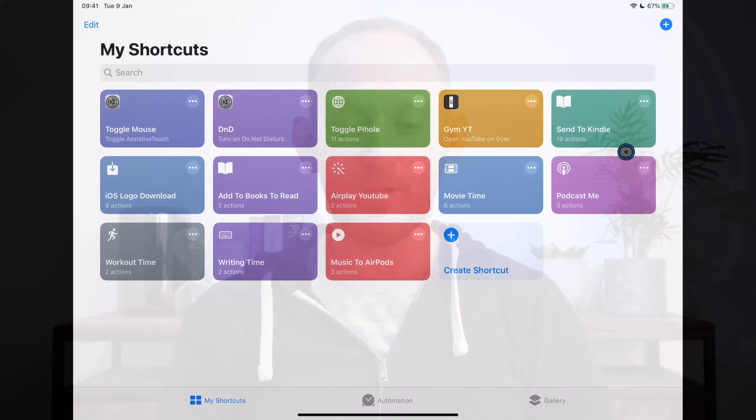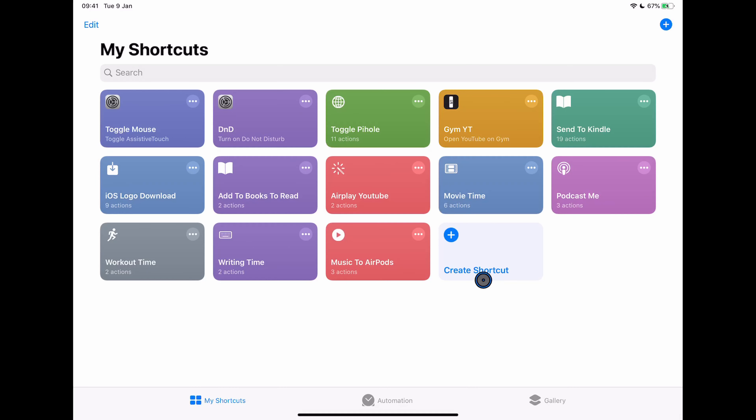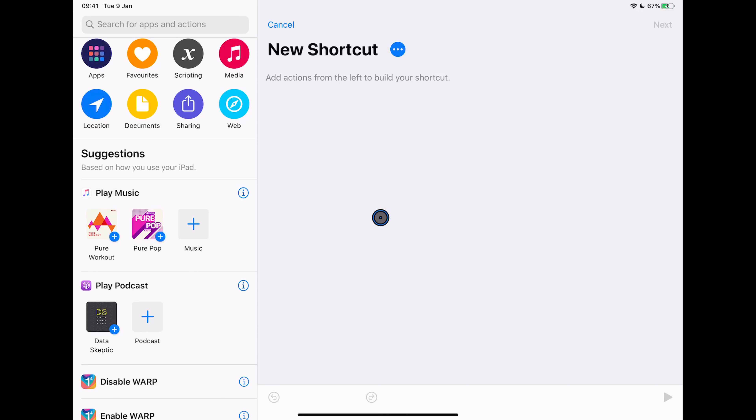We're not just limited to controlling music or routing output to AirPods — we can do something more complicated. We can actually control Apple TVs and other devices in our houses. Let me show you a more involved shortcut to set up your living room or TV room to watch a movie. I'm going to create a new shortcut, and the first thing I want to do is wake up my Apple TV.